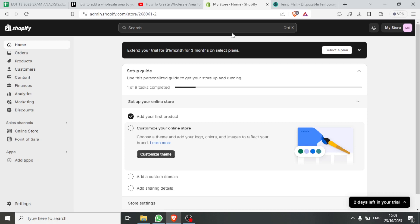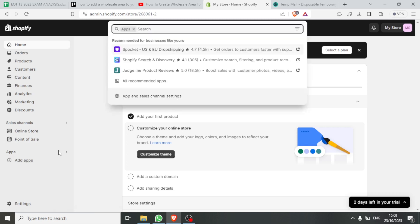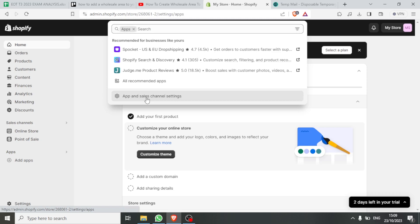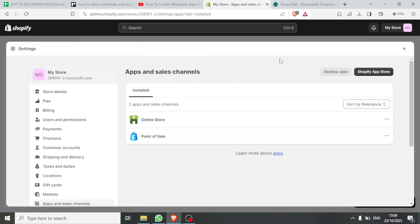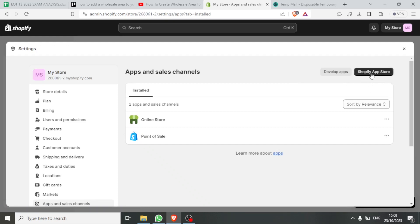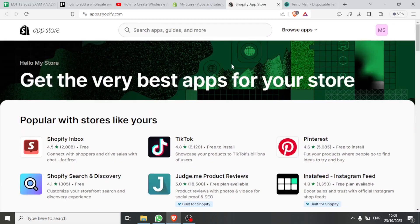When you get to your Shopify store, come down here — I'll show you the first process. You click on Apps and then click on Apps and Sales Channel Settings. Then on the top right-hand side you click on Shopify App Store.